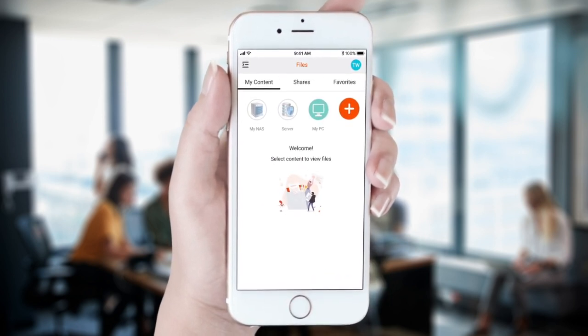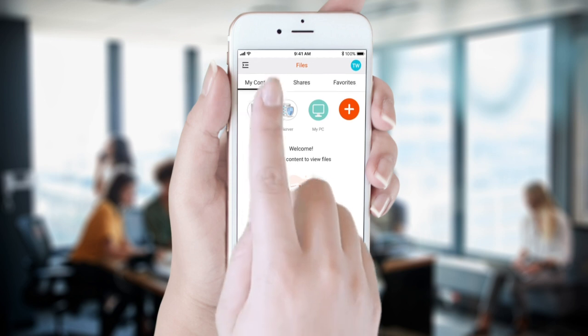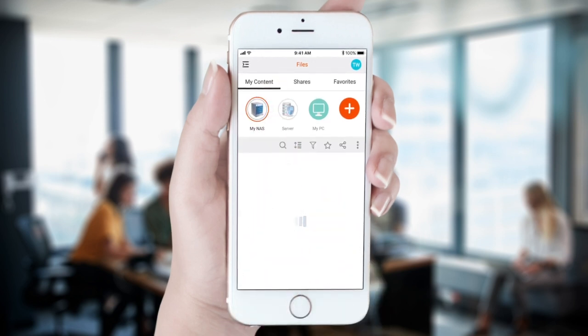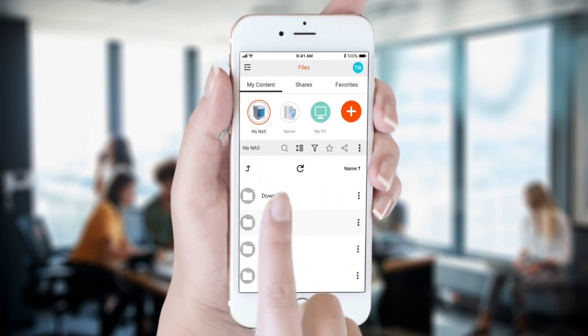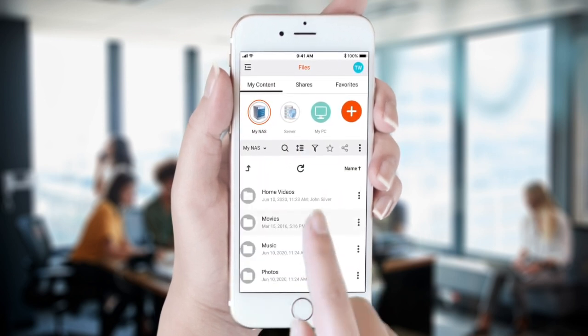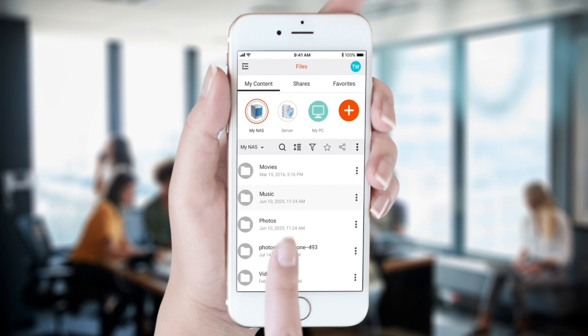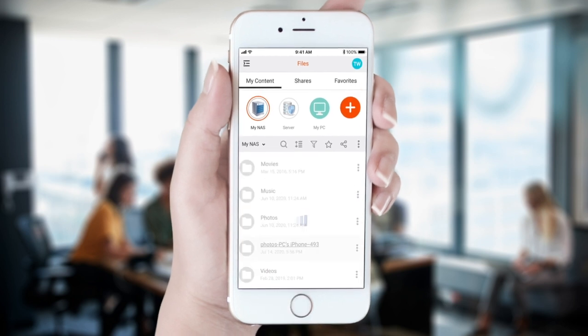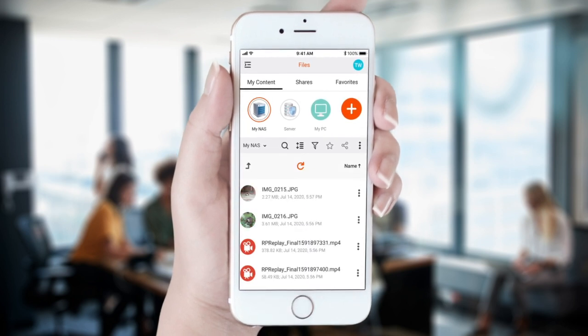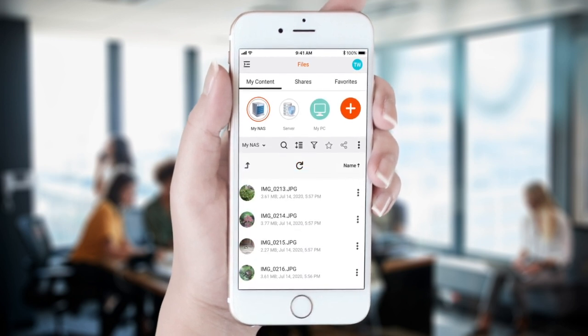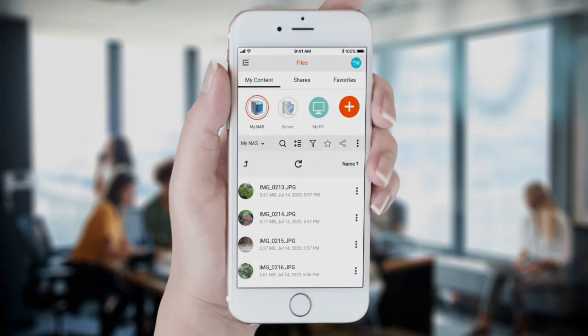To access our synced photos and videos, simply navigate to the Sync Destination folder. Now our photos and videos will backup automatically in the background right after they are taken or as soon as we are connected to the Internet.